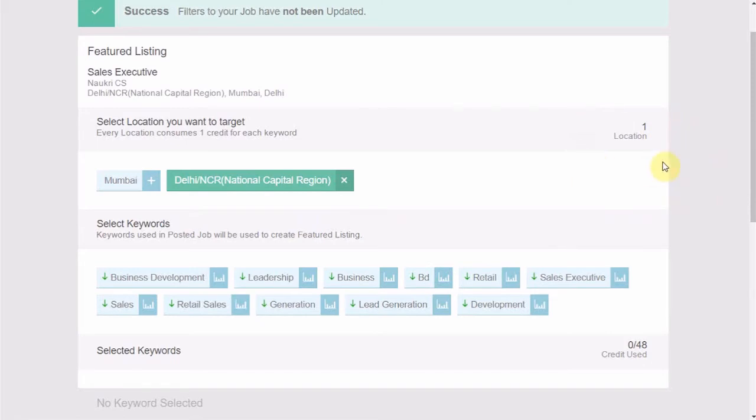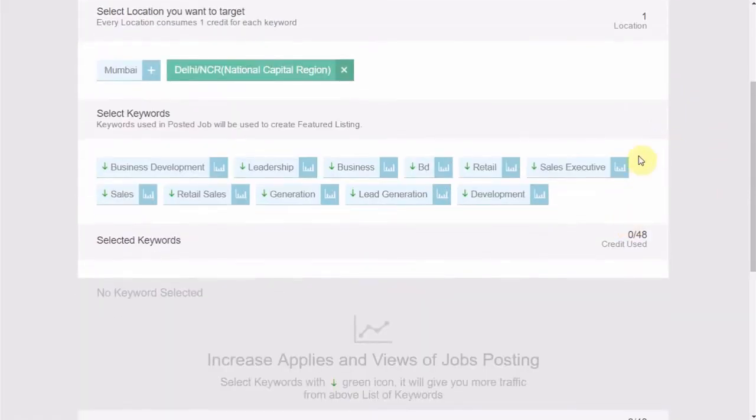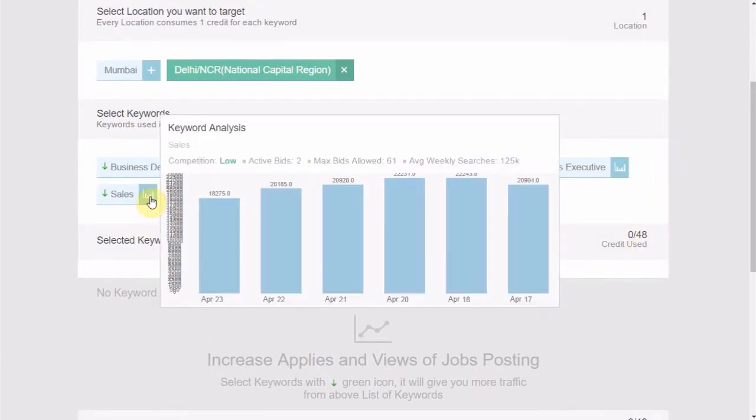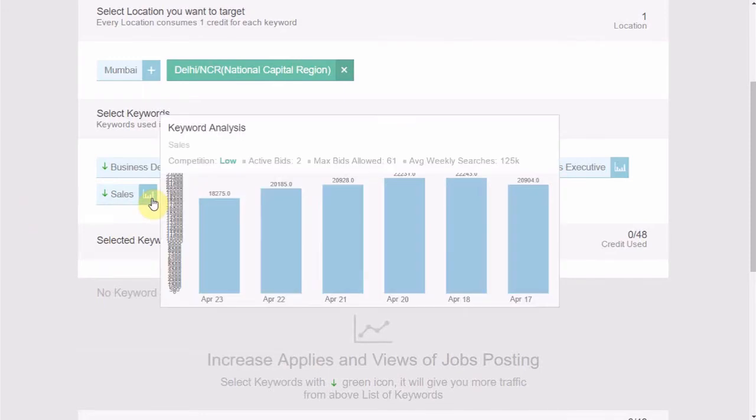Second step is to select the desired keywords. Now, if you hover your mouse over the graph, you would see a keyword analysis box opens up. This box shows, one, the average weekly searches, which is the average number of searches done on a particular keyword in last seven days.